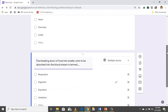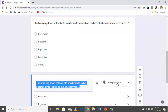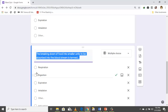You can also duplicate a question by clicking 'Duplicate question,' then modify the question text and answer options to suit your new question.